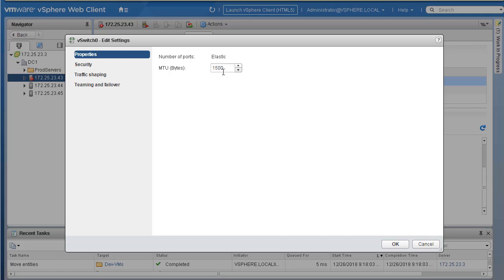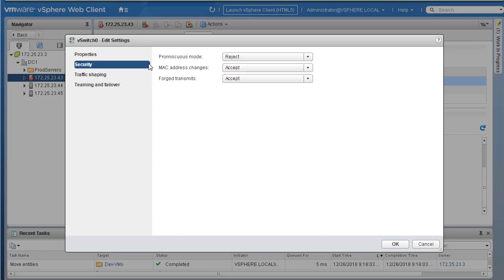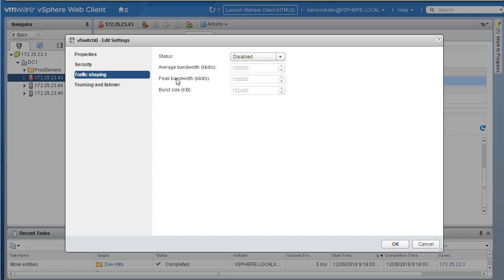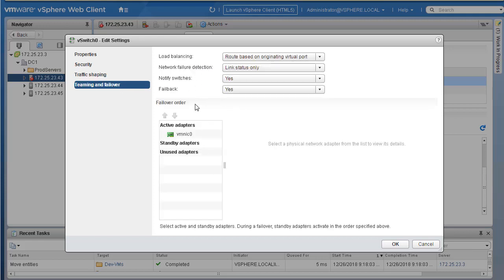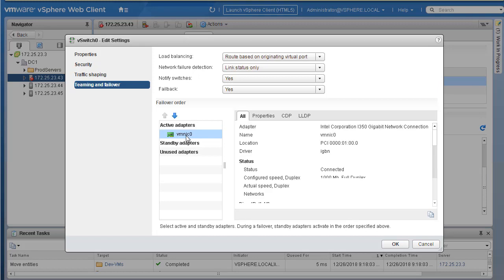Within Edit Settings there is quite a bit of configuration. The MTU for this vSwitch is currently 1500; if you're working with jumbo frames you can change it to 9000. Under Security you can change security settings. Under Traffic Shaping you can enable QoS or traffic shaping. Under Teaming and Failover you can configure different load balancing algorithms. The active adapter is vmnic0; with multiple adapters you can configure active and standby, or move adapters to unused.